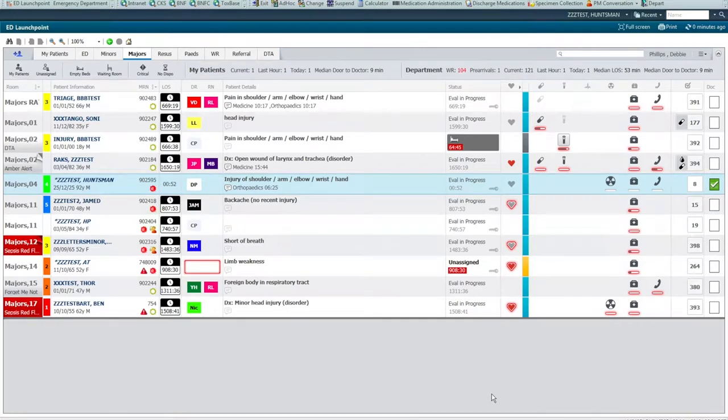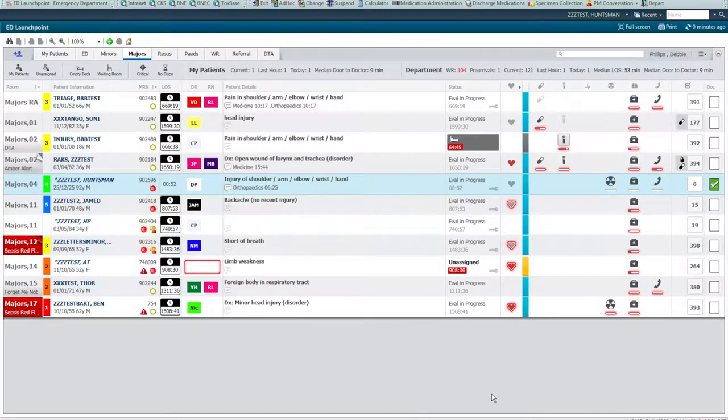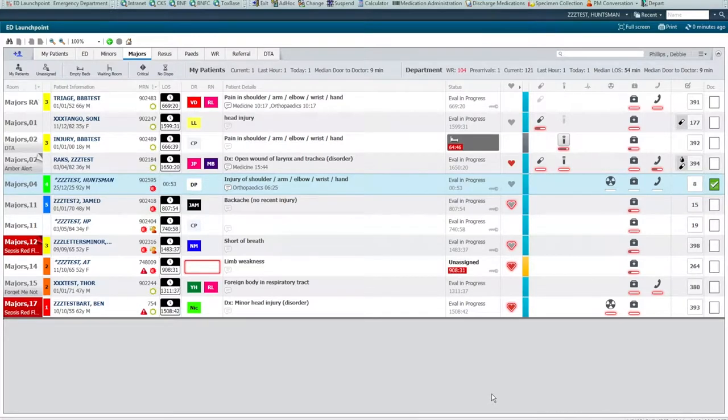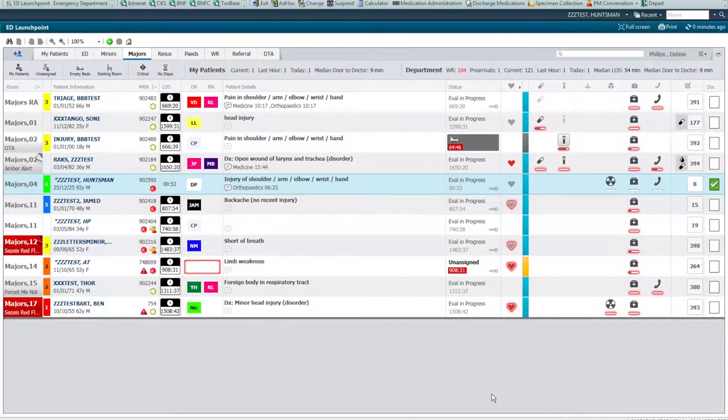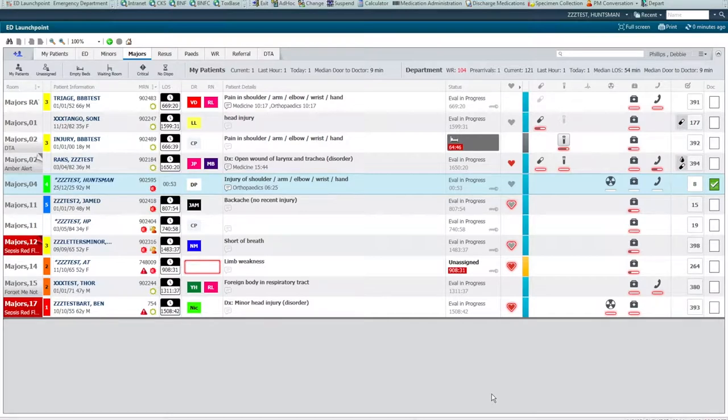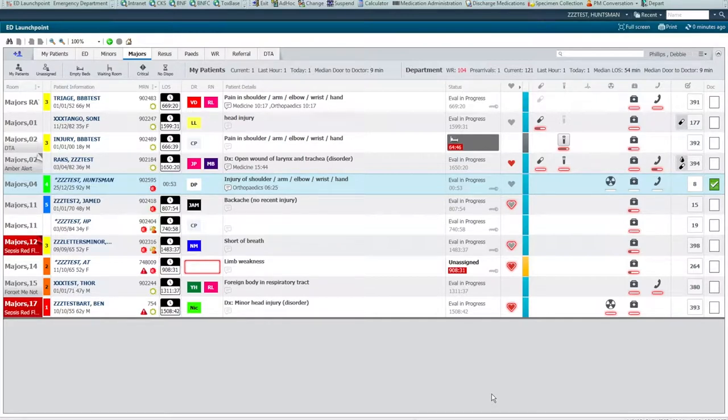Typically, patients seen in A&E had an A&E encounter started, and this encounter would be ended when the patient left the department, regardless of whether they were admitted or discharged. For those patients who were admitted to the wards, a new inpatient encounter was started. Hence, what would really be seen clinically as a single episode of care generated two encounters. We have now moved to a single encounter system.